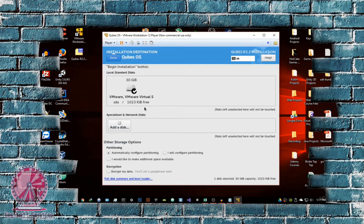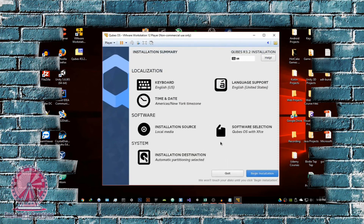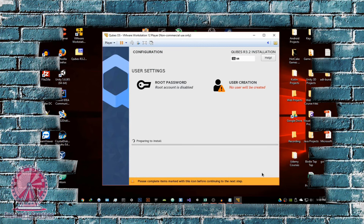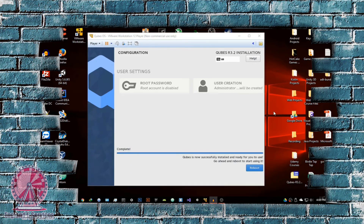If you're doing this the hardware way — installing on another hard drive — you can select the disk and hit 'Automatically configure partitioning.' If you're experienced, you could configure partitioning manually, but I would not recommend that for beginners. If you're doing this the virtual way, just hit Done and then hit Begin Installation. The installation will take quite a while — it took about 30 minutes for me.